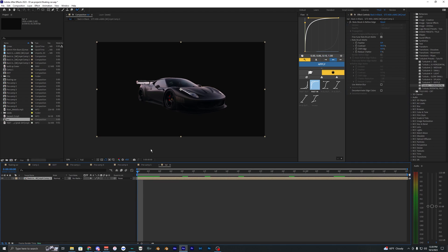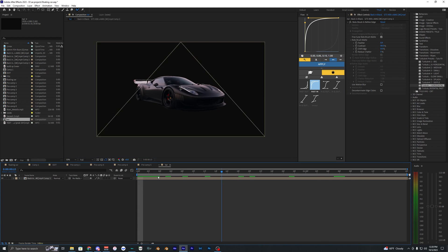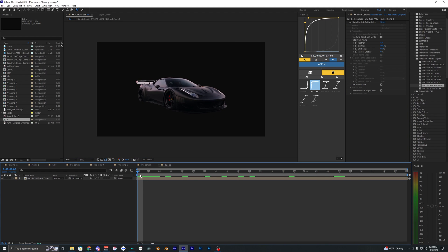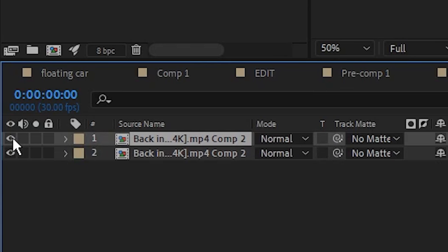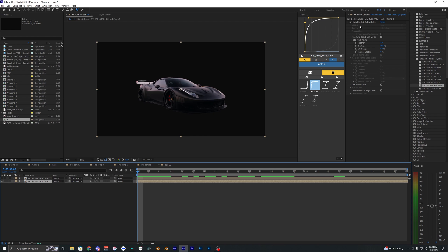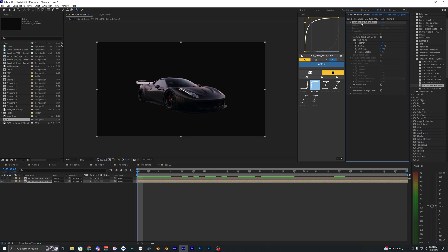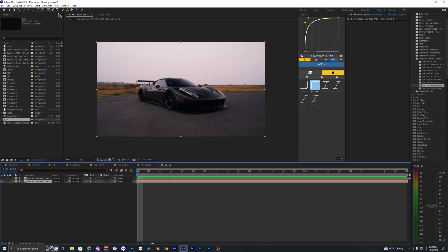Now once you have your car rotobrushed out, it should look something like this. So now we just have the car here and we're actually going to be using this a bit later in the video. So what we're going to do is just duplicate this layer. Hit Control D, and on this top layer, let's just toggle this off and then delete the rotobrush on this bottom layer.